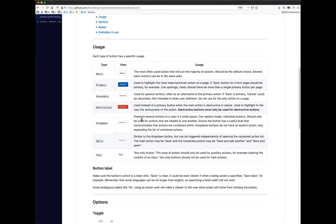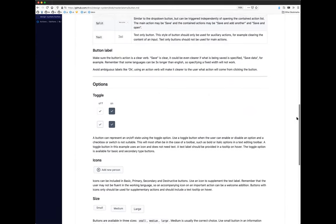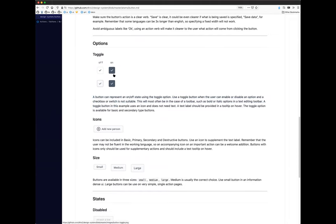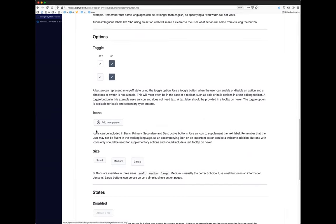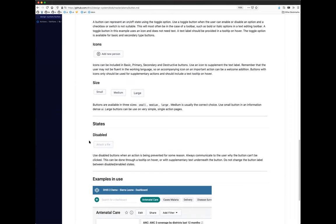It's really important to understand and follow these guidelines. For example, a destructive button must only be used for destructive actions like deleting or removing. If an application used a destructive button for saving data, that would be very confusing for users. We follow these guidelines ourselves in all of our core applications. The documentation also covers other options like toggle buttons and icons, as well as states such as disabled — use disabled buttons when an action is being prevented.